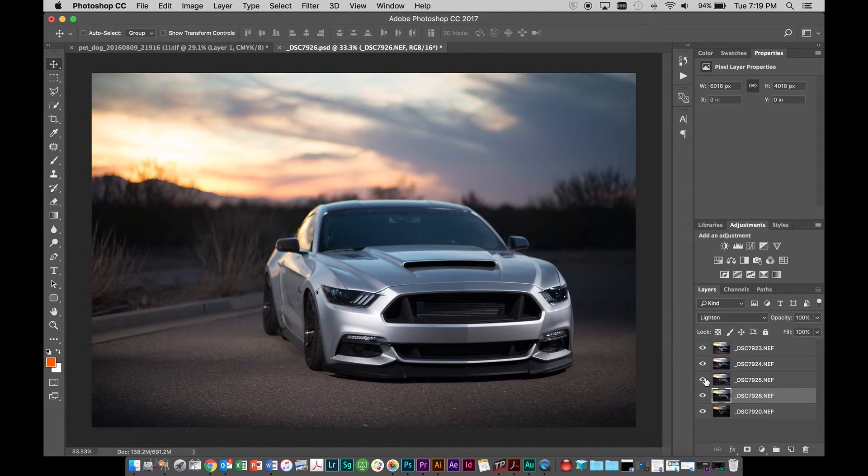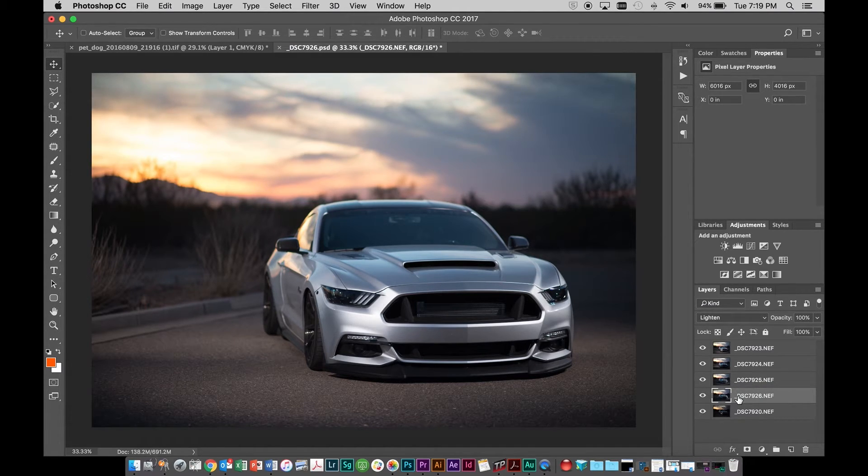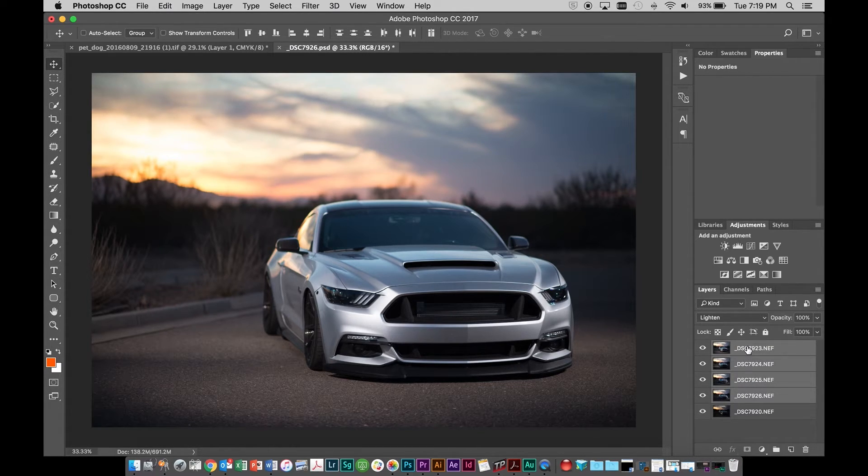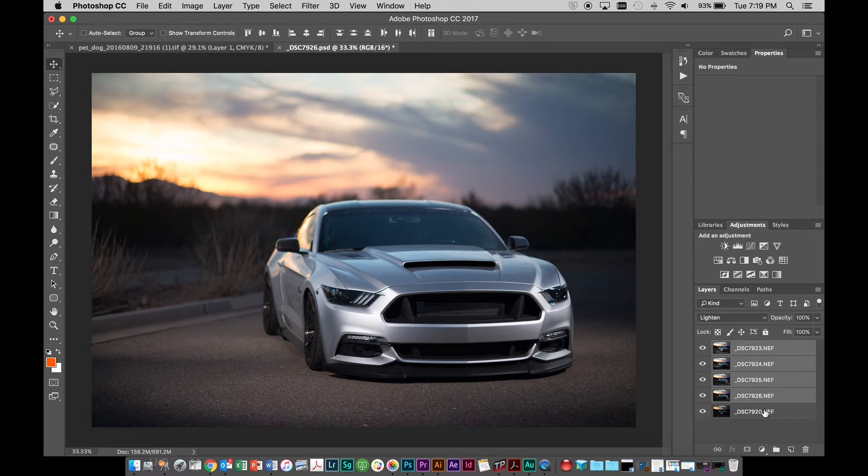So here's a quick tip. If you have all of these layers, what you can do is you can shift click on the top layer that selects all of those layers. And then if you come over here,